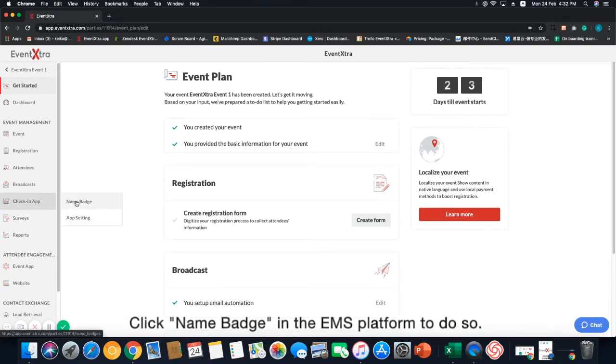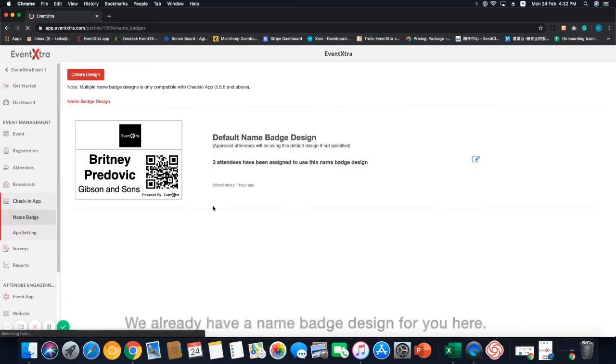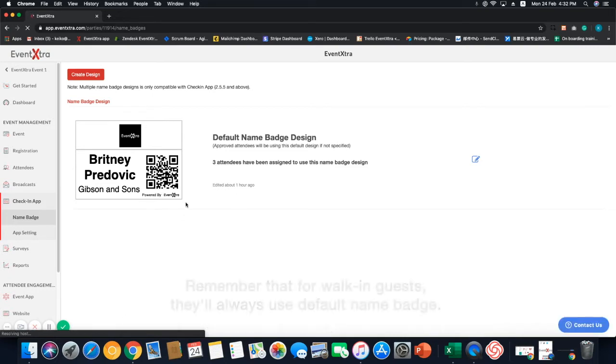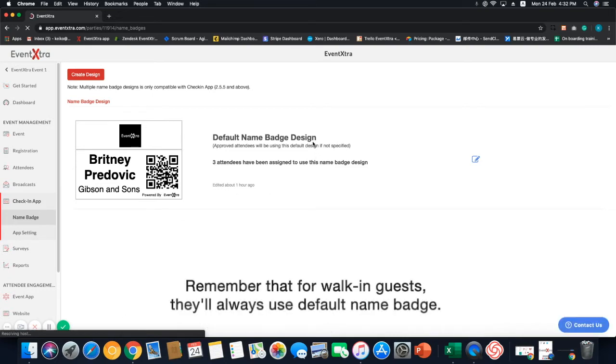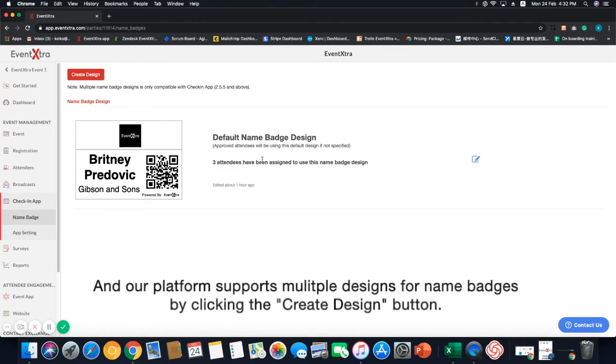Click name badge in the EMS platform to do so. We already have a name badge design for you here. Remember that for walking guests, they will always use the default name badge and our platform supports multiple designs for name badges by clicking the create design button.